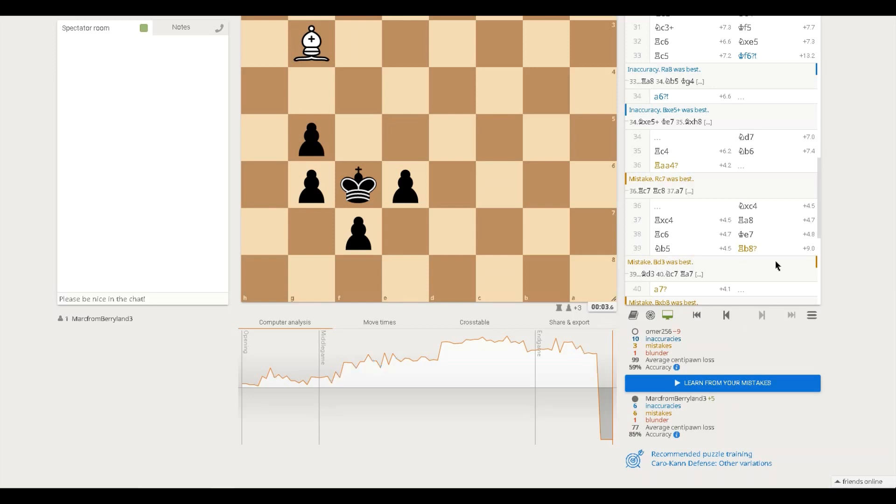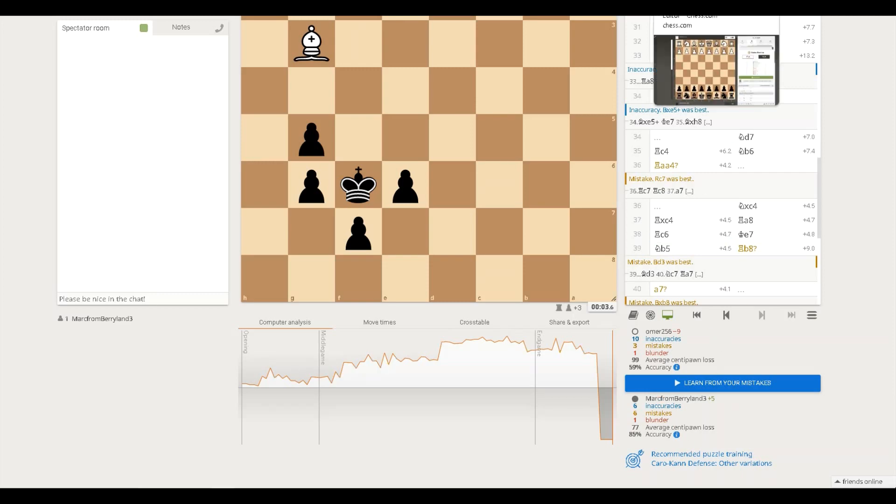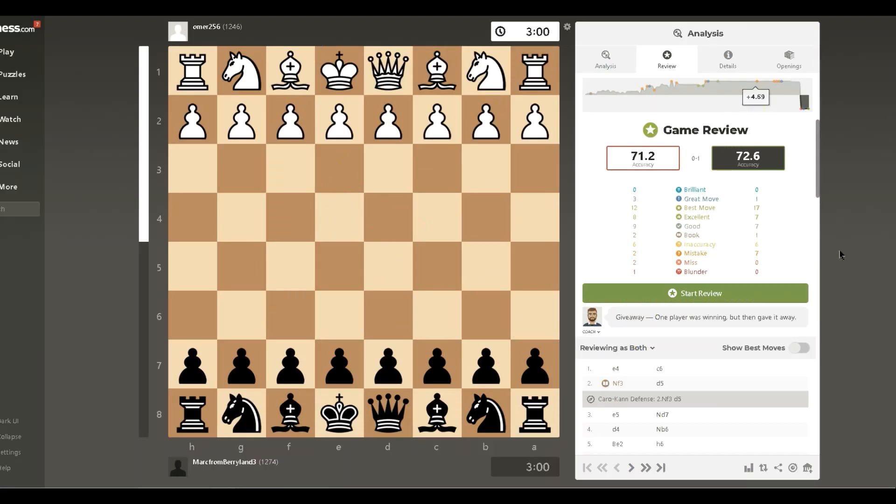So we'll look at the evaluation over chess.com. But just before we leave, 59% for my opponent, 85% for me, and then the other thing I was looking at, we each had one blunder. So let's go see what chess.com has to say about this.